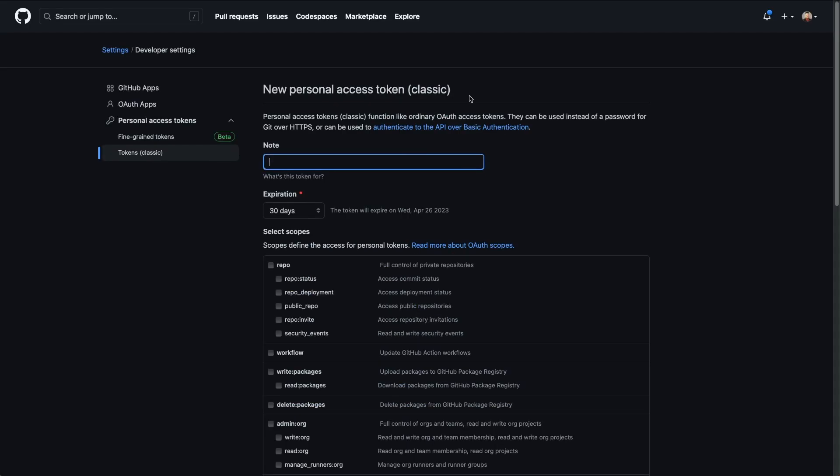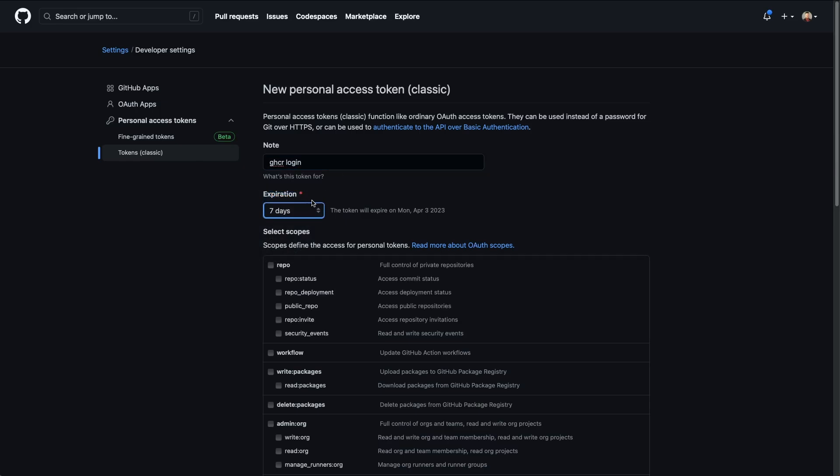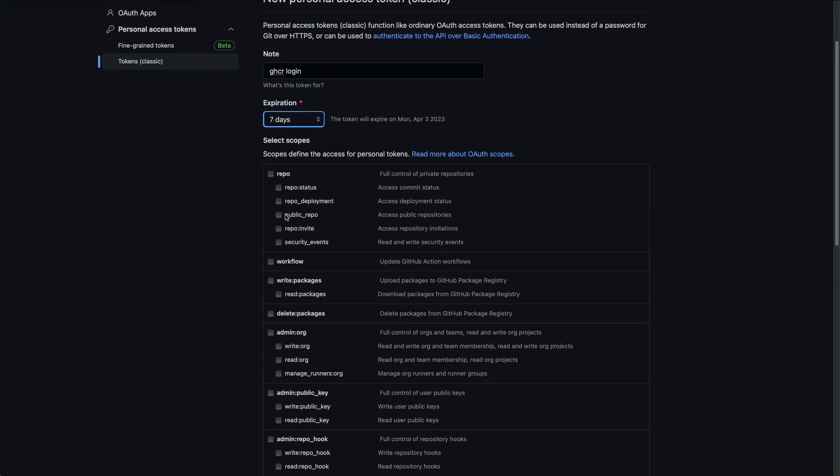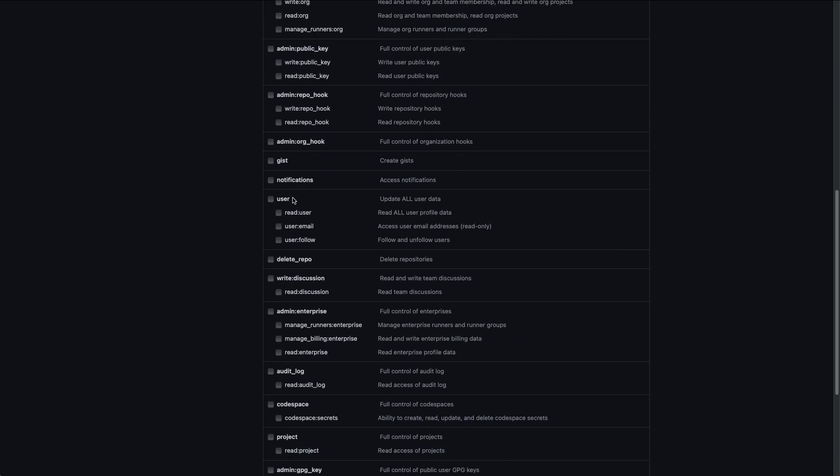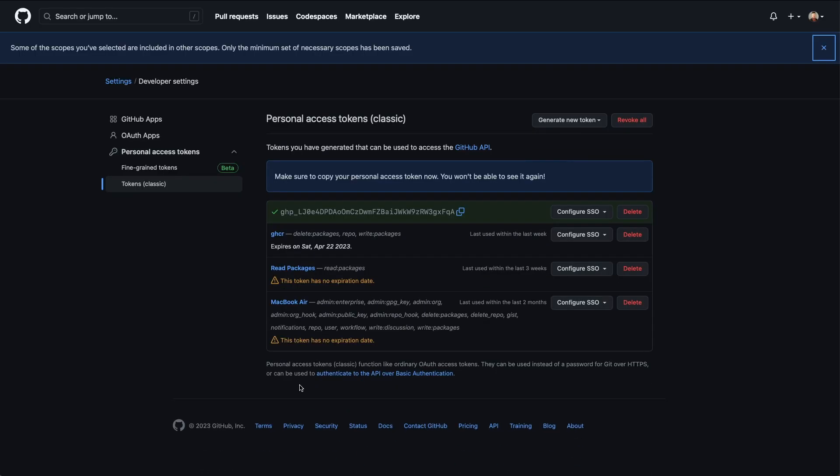Now that I've entered my two factor, I am on the page where you would create one of these personal access tokens for your account. So I'm going to name this GHCR login. Within the token, you can actually automatically expire the tokens. We can select seven days since this isn't really going to be used after these videos go out. And then you have a series of scopes, which give your token permission to do specific things within GitHub. The ones we want to select are write and read packages, and then delete packages. So this will 100% be able to manage the packages section of our GitHub profile. Scroll to the bottom and click generate token.